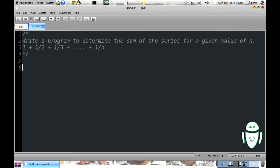Write a program to determine the sum of the following series for a given value of n: 1 plus 1 by 2 plus 1 by 3 plus up to 1 by n. What we are supposed to do here? We need to take a value for n from the user and for the given value of n we need to print the nth harmonic number.